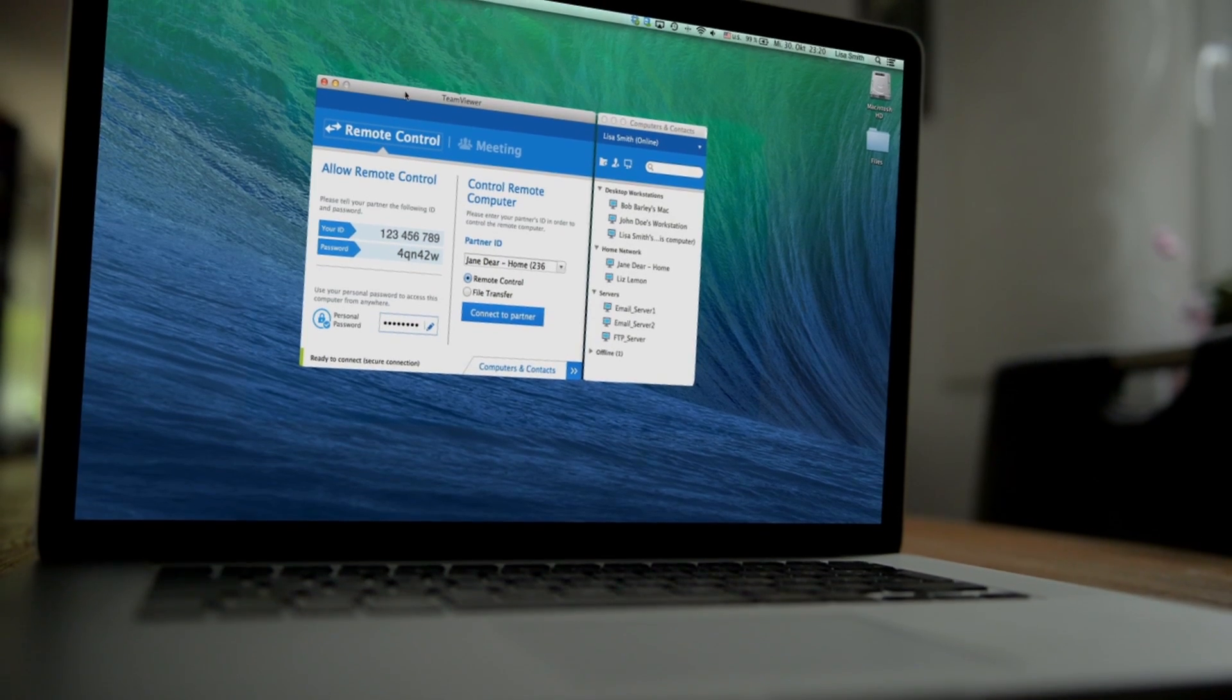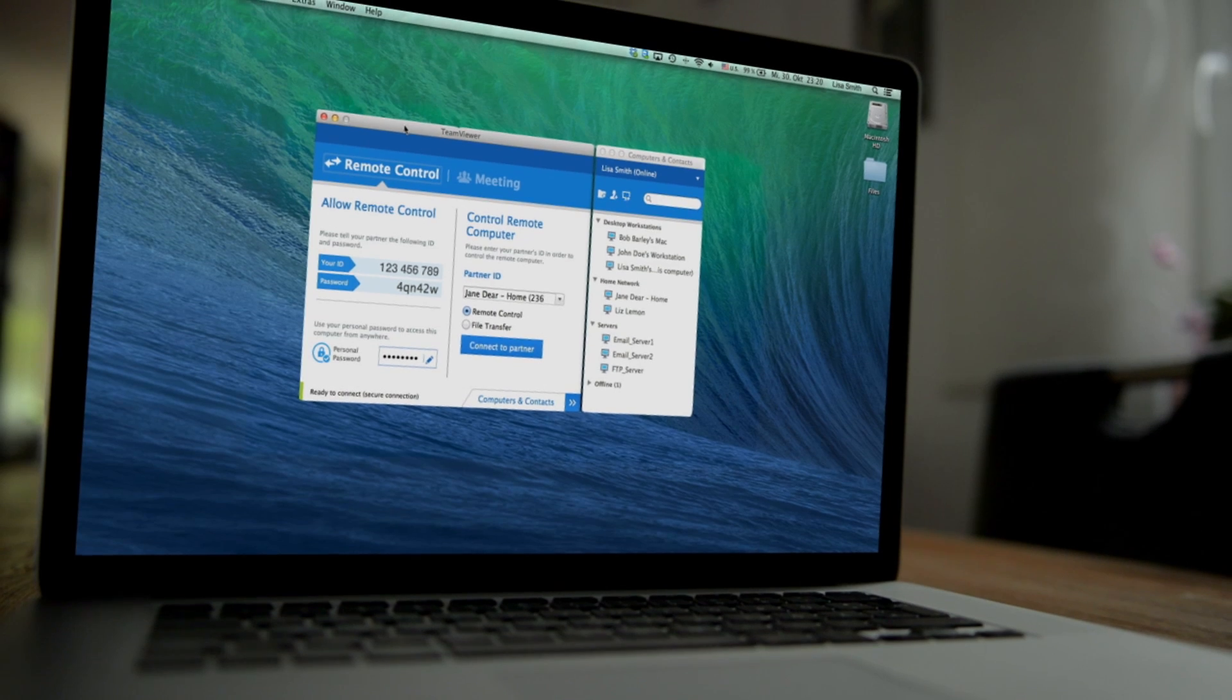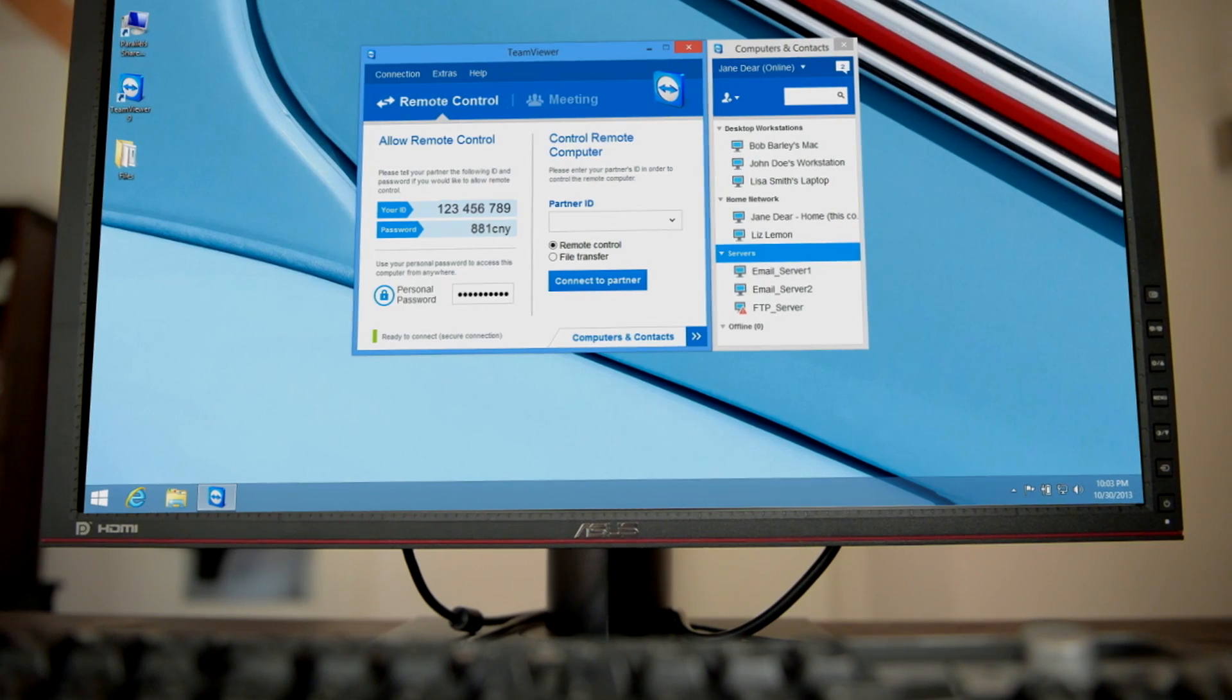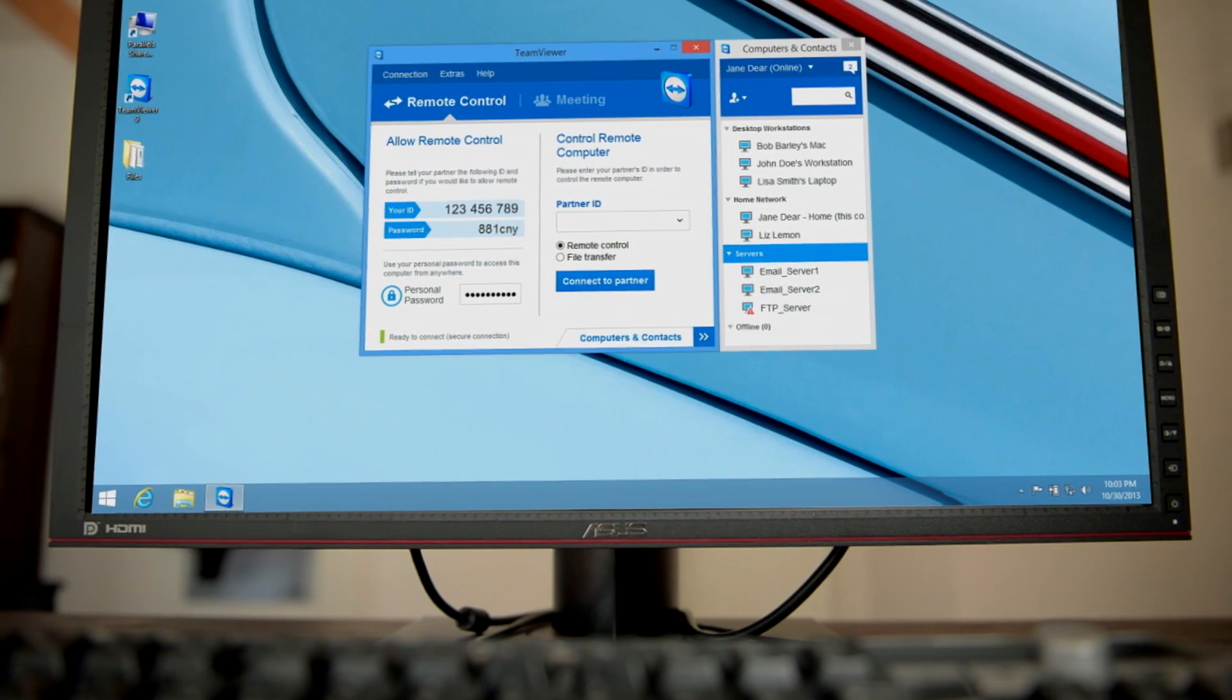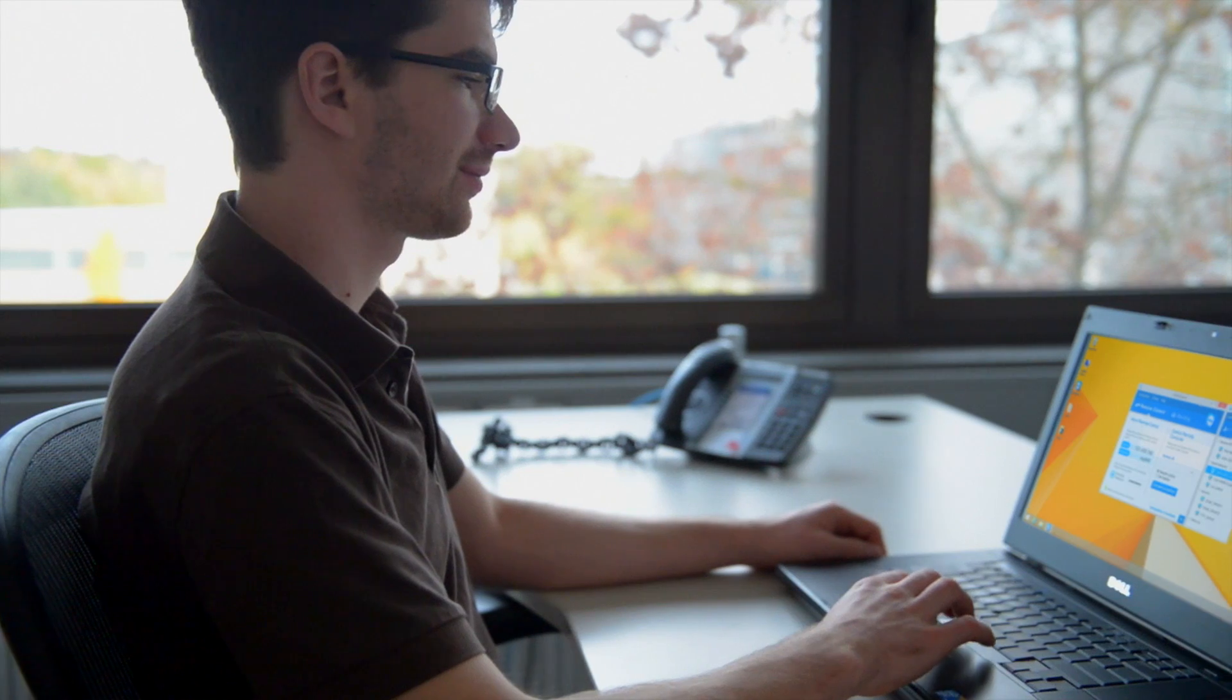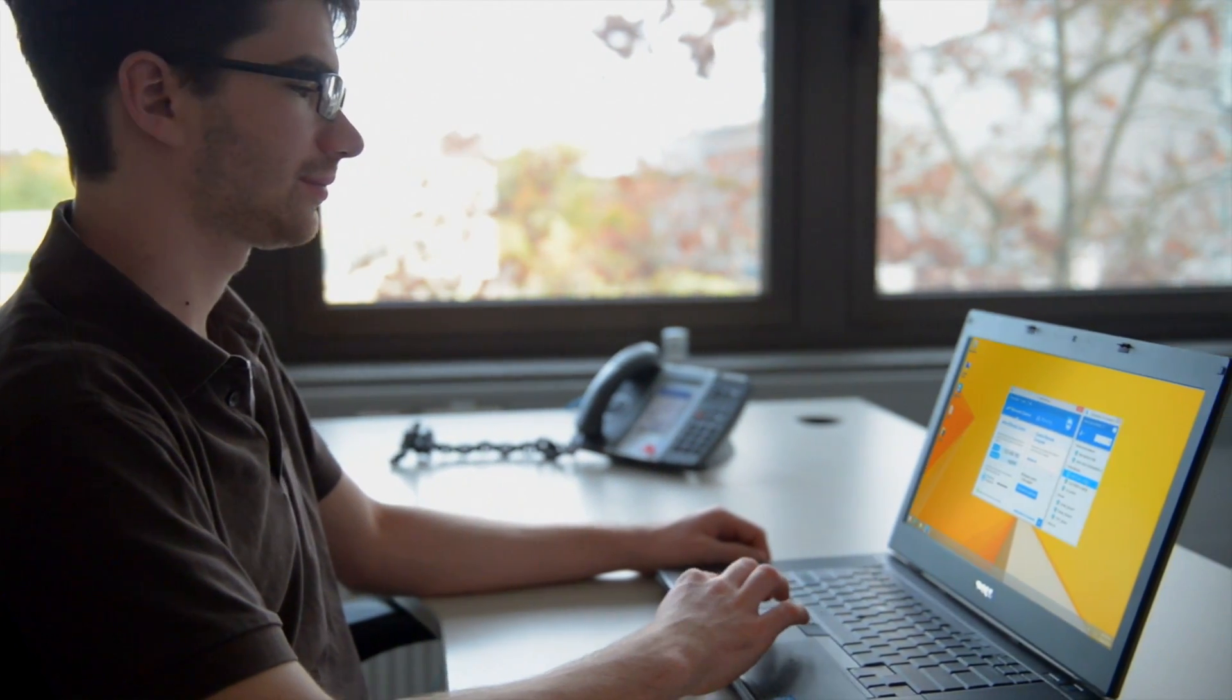With a refined user interface and many powerful new features, TeamViewer 9 is the most advanced remote control and meeting software to date.